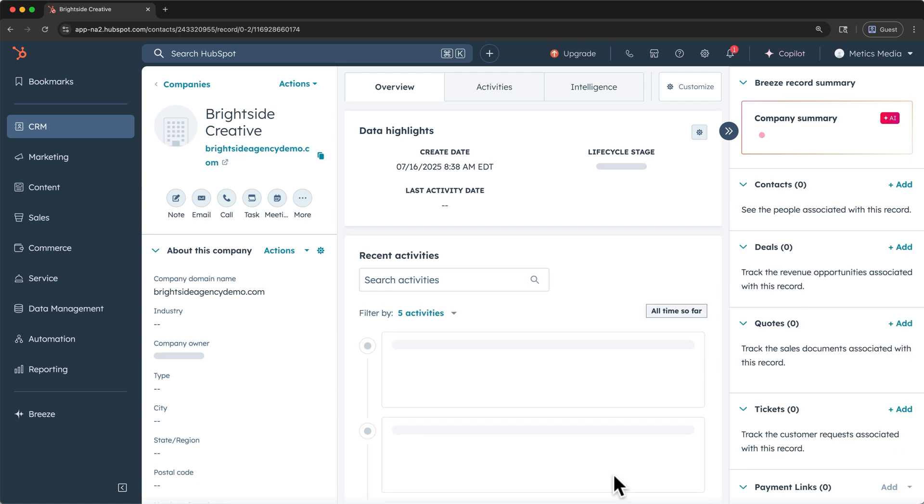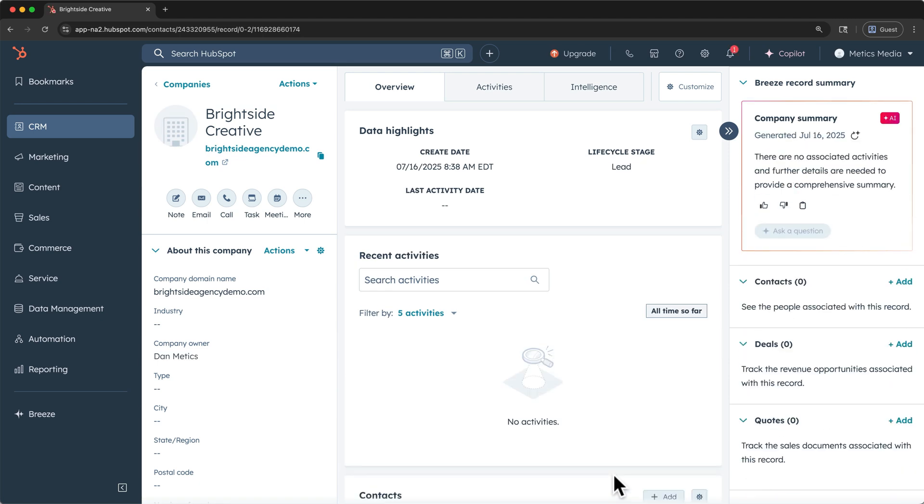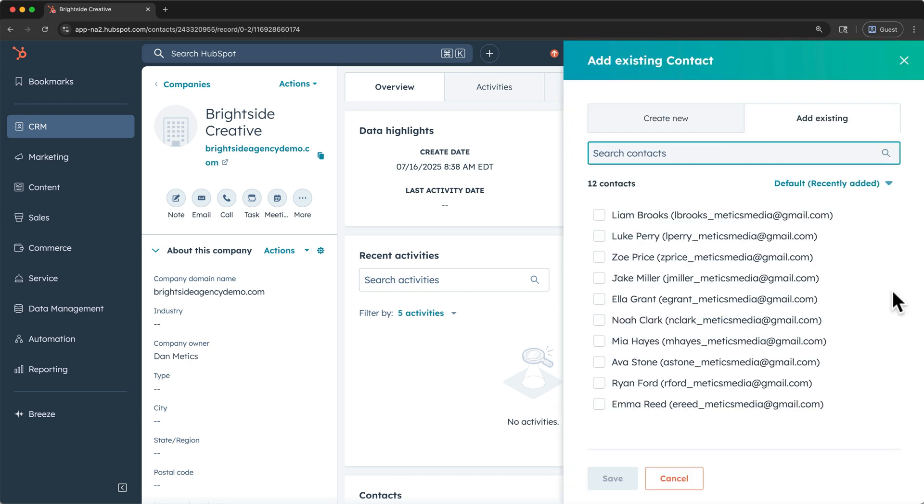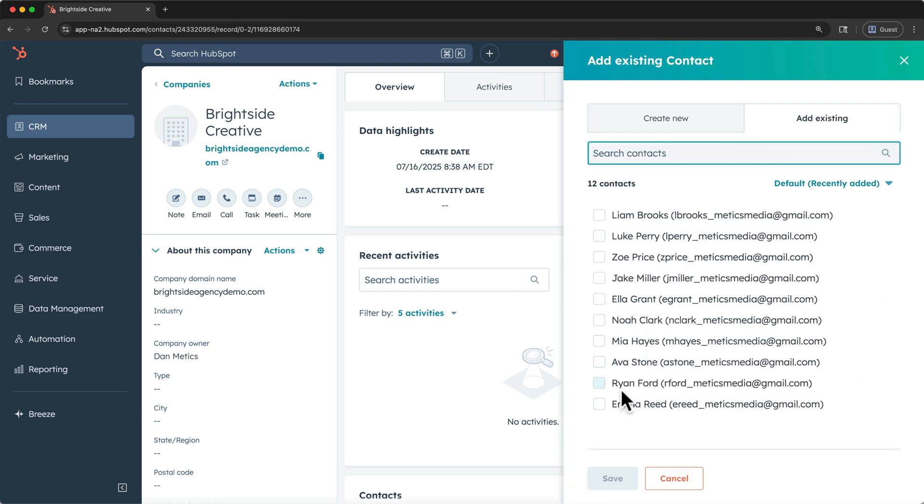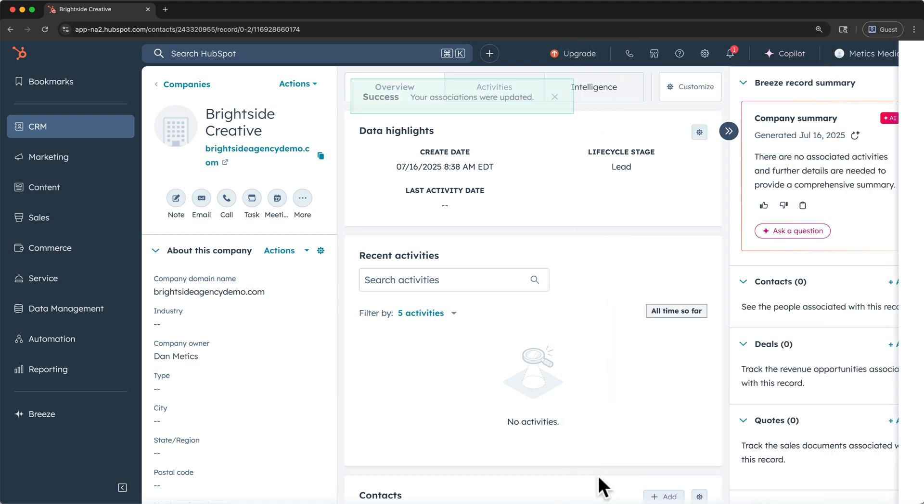While this record is pretty empty, what's interesting are the associations that we can make between contact and company objects. To add associated contacts, you can click the add button here. And Ryan, Jake, and Emma are my contacts at Brightside Creative. I'll click save. Now these contacts show as associated contacts.